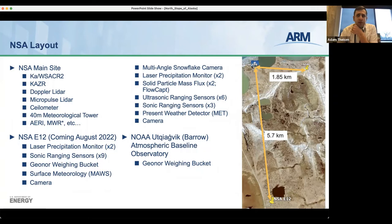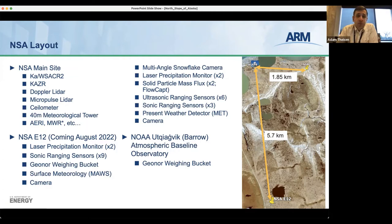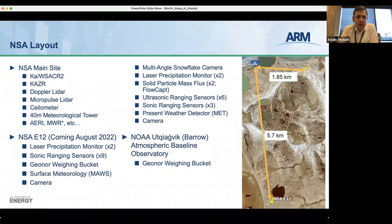The X-band precipitation radar is about 1.85 kilometers away from our central facility where we have the scanning cloud radar and the vertically pointing KAZR. At the main site we also have the normal suite of ARM instruments: Doppler lidar, micropulse lidar, solometer, a 40-meter tower, the AERI, MWR, and similar. We also have instrumentation for measuring solid precipitation — a multi-angle snowflake camera, two laser precipitation monitors, two solid particle mass flux sensors, and an array of nine ranging sensors.